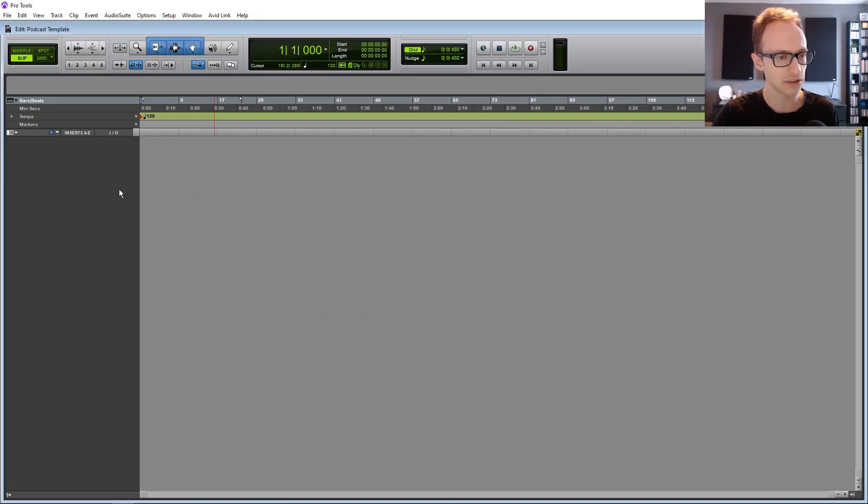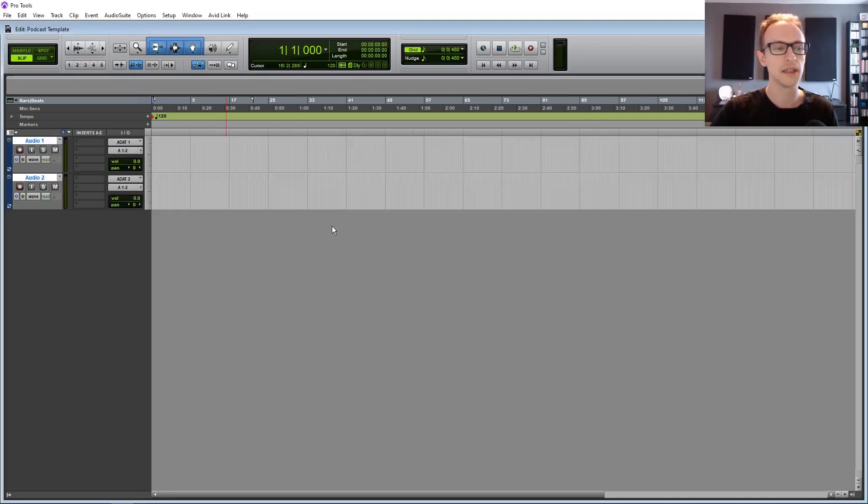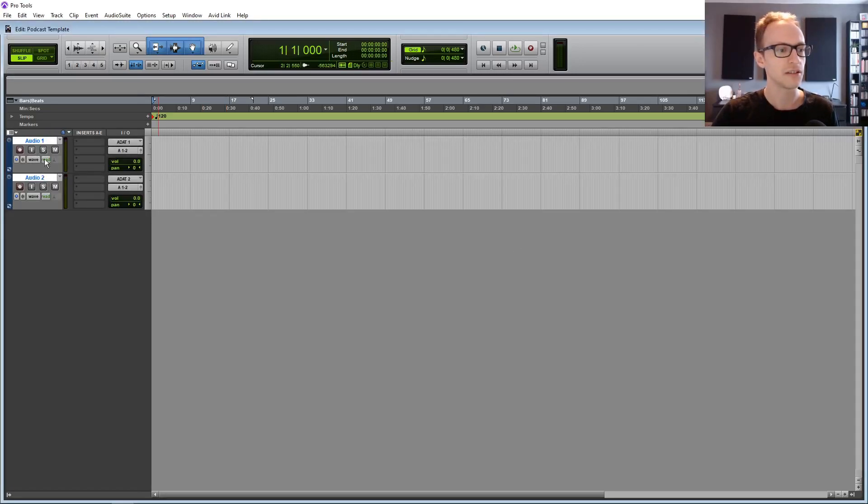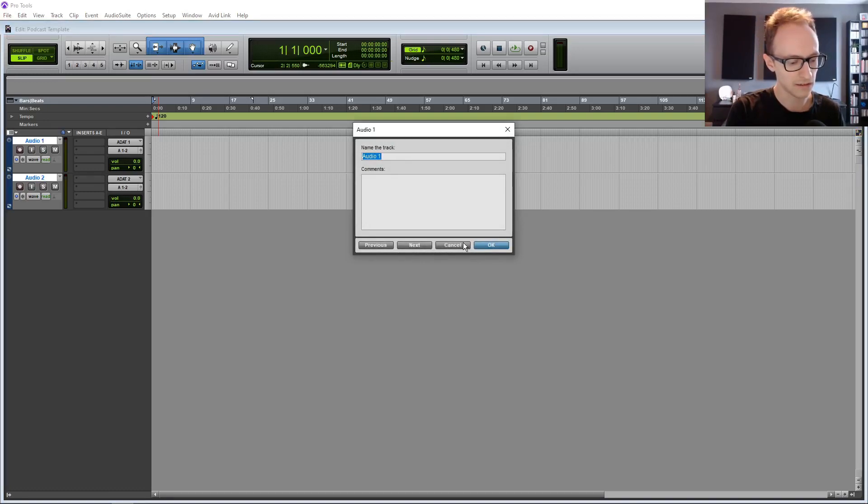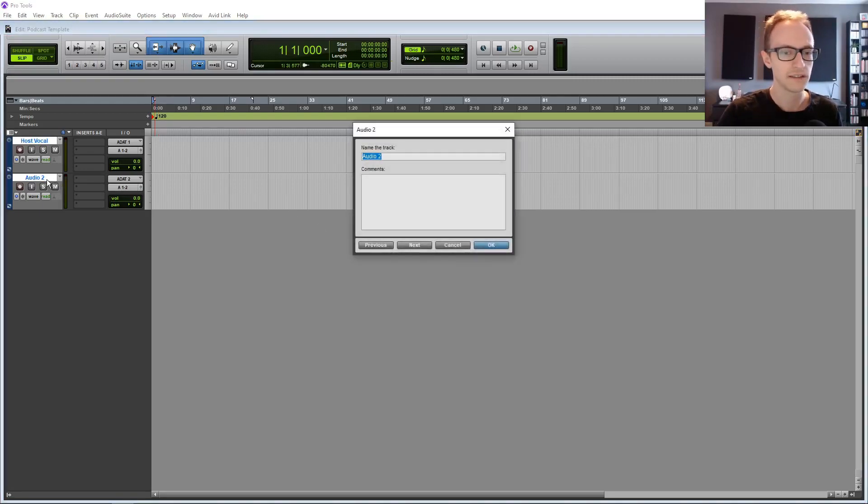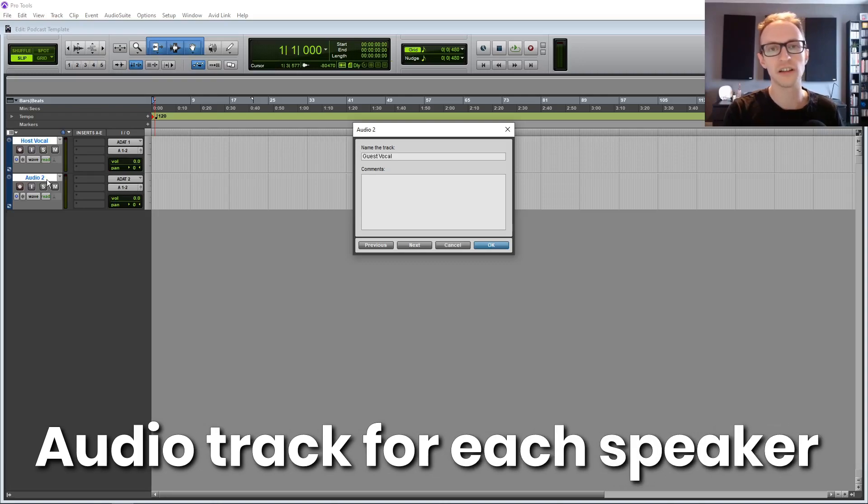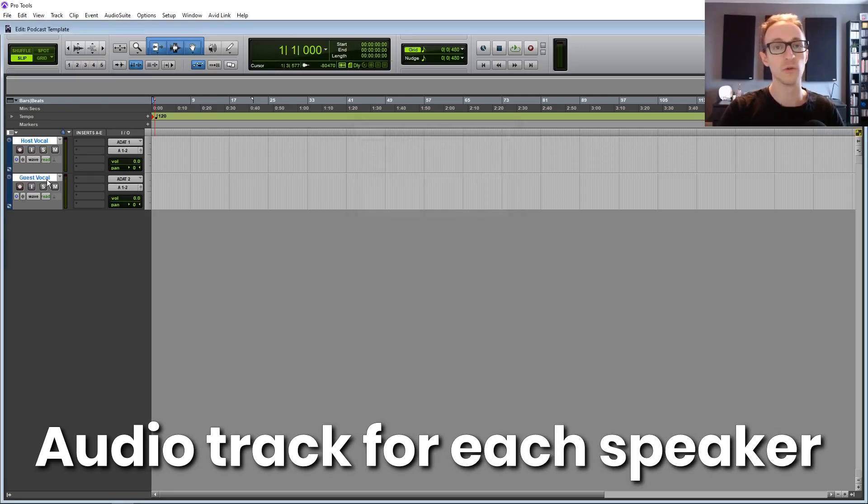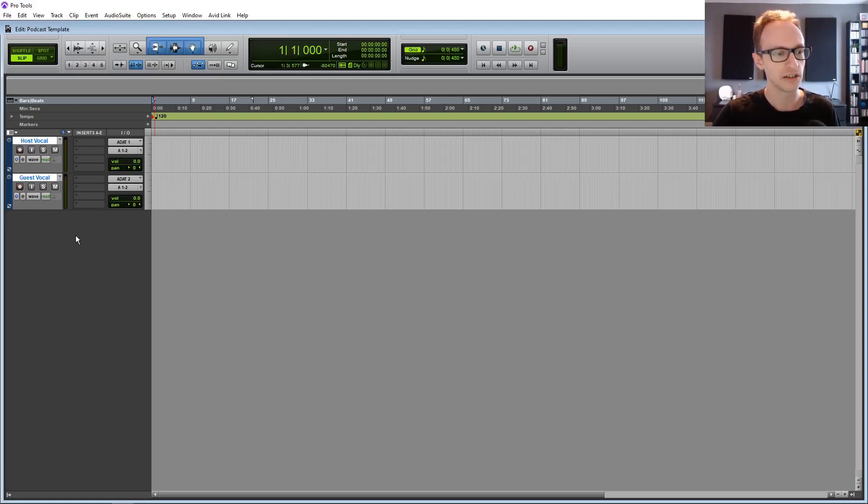Now let's create some tracks. I'm going to press Control-Shift-N to create tracks, and we're going to create two mono audio tracks, and these are going to be our dialogue tracks. So just so we don't get things mixed up and to keep things nice and organized, I'm going to rename the first track Host Vocal, and the second track is going to be Guest Vocal. Obviously, if your podcast only has one speaker, just a solo podcast or more than two, then create a mono audio track for each of those.